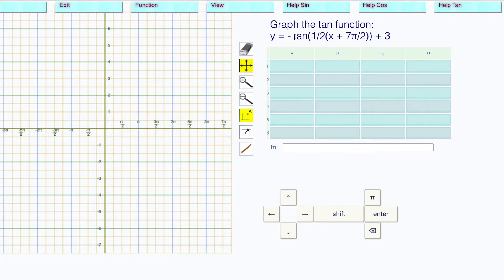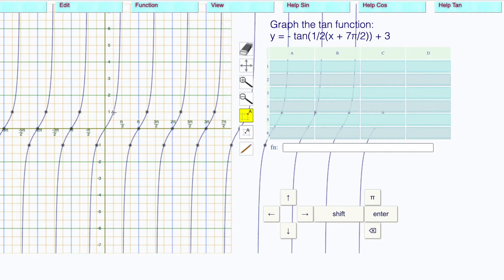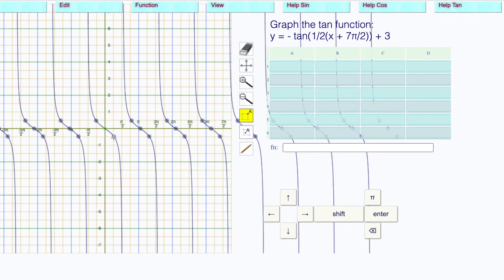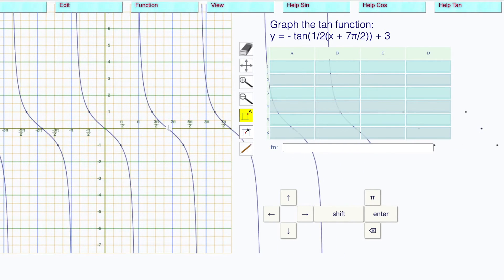Y is equal to negative ten of one-half x plus seven times pi over two, close all brackets, plus three. The amplitude is negative one. Click on the origin and drag this down to negative one. B is one-half — take the reciprocal, that's two. Multiply it by pi, giving us two pi, so drag this point to two pi.